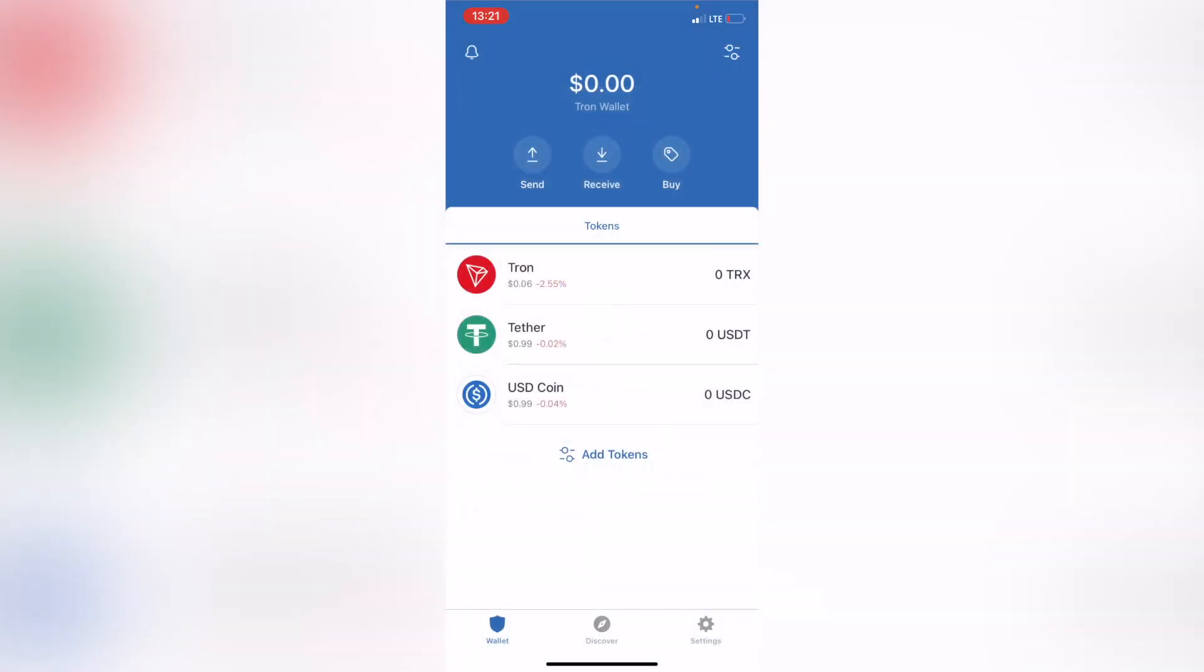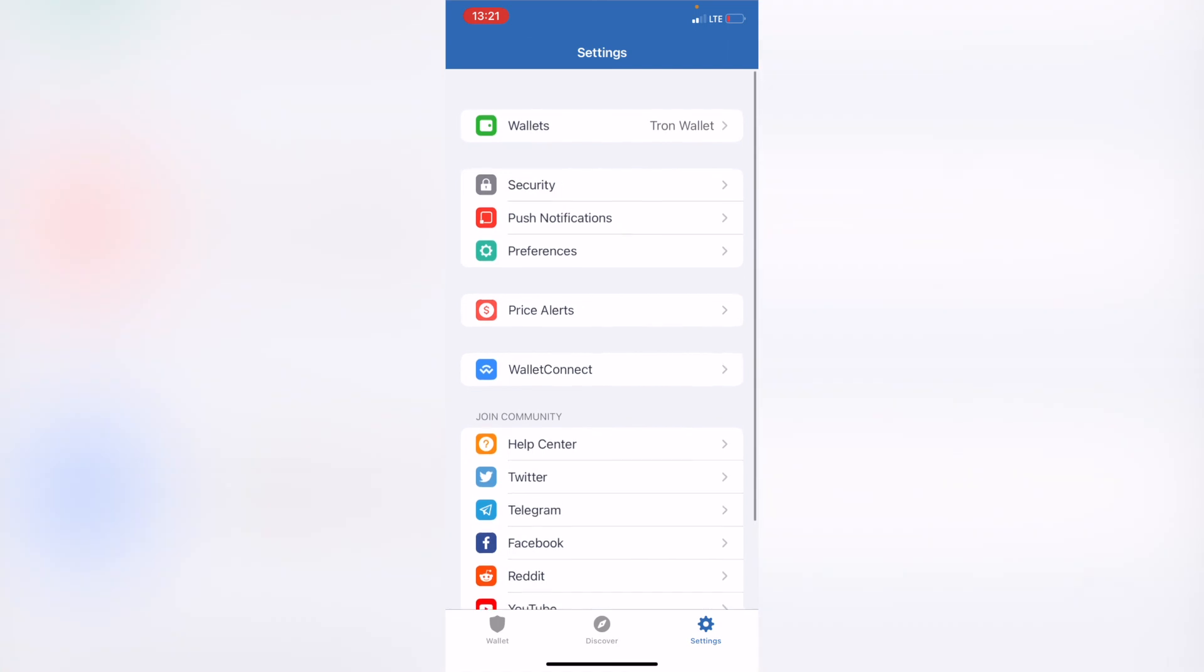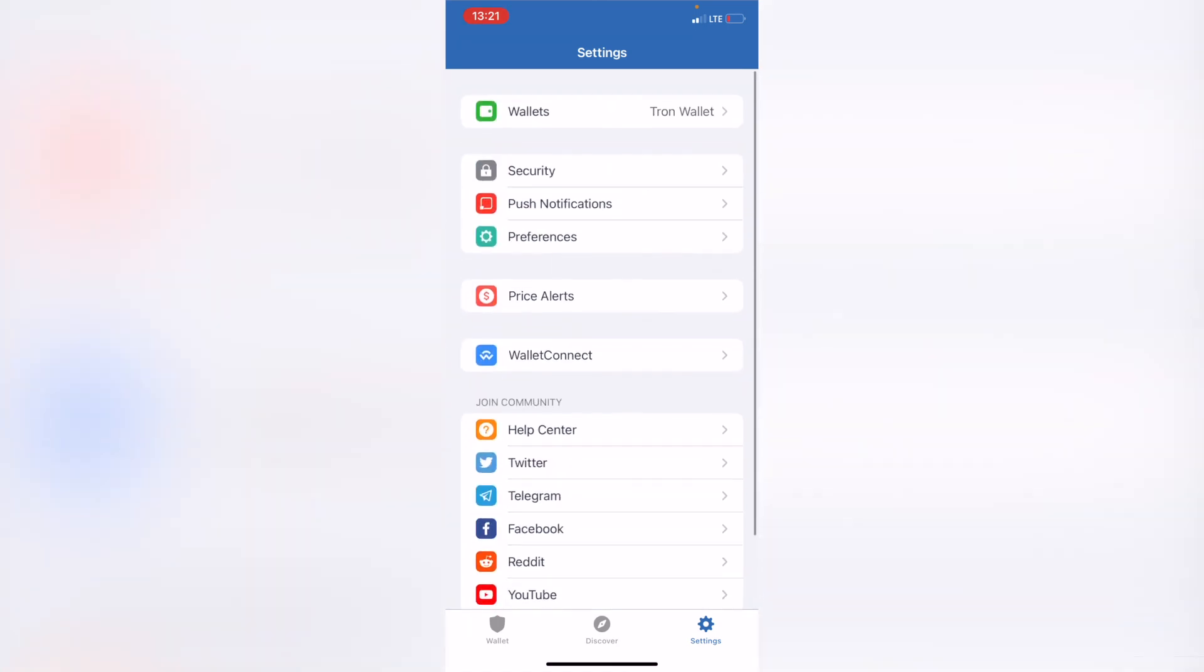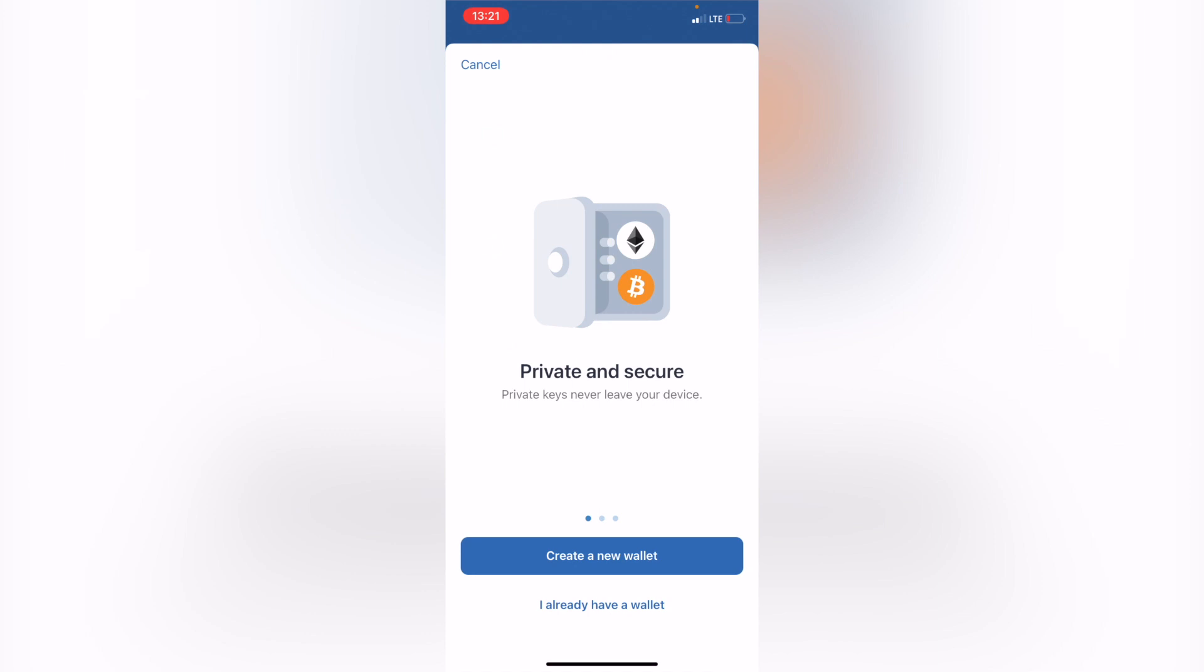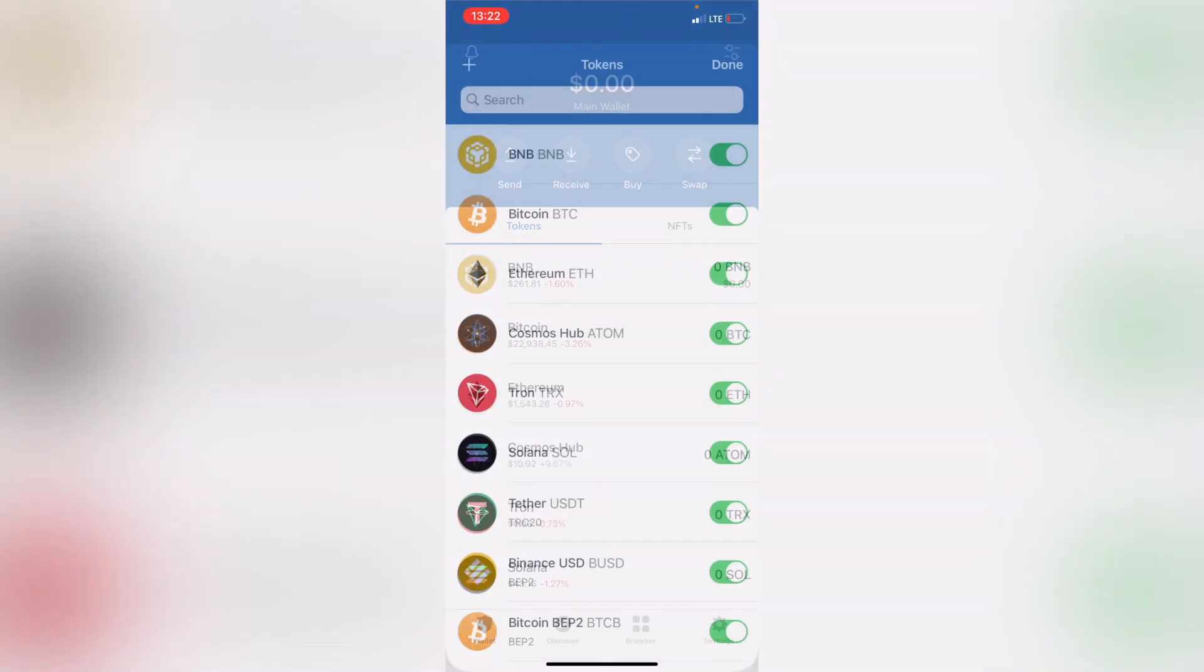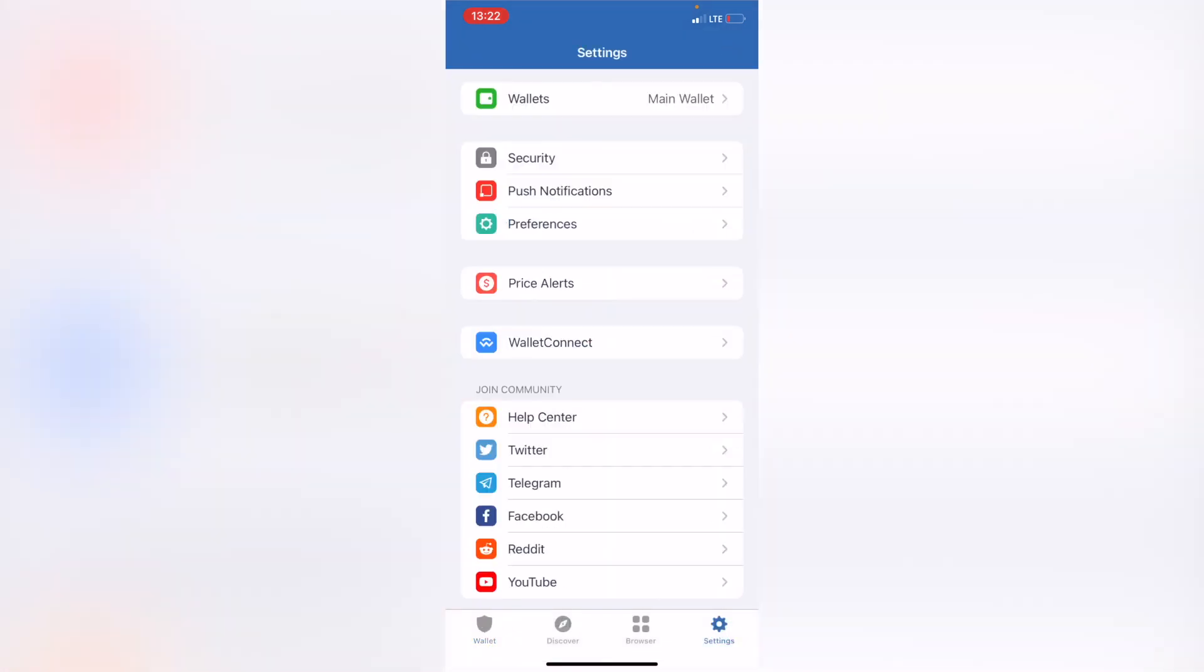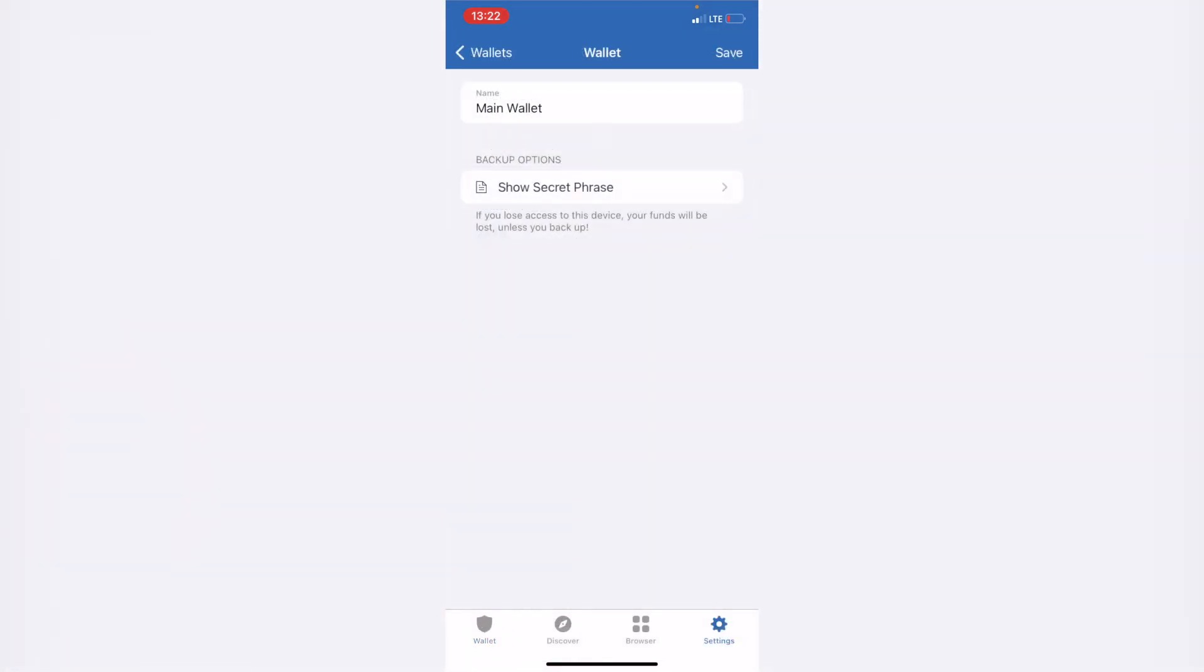I'm going to go into Done, but what I want to do is go into Settings, then into Wallets, and then into a new wallet. Now that I'm into the Multi-Coin Wallet, I want to go into Settings, Wallets. As you can see, it says Multi-Coin Wallets.